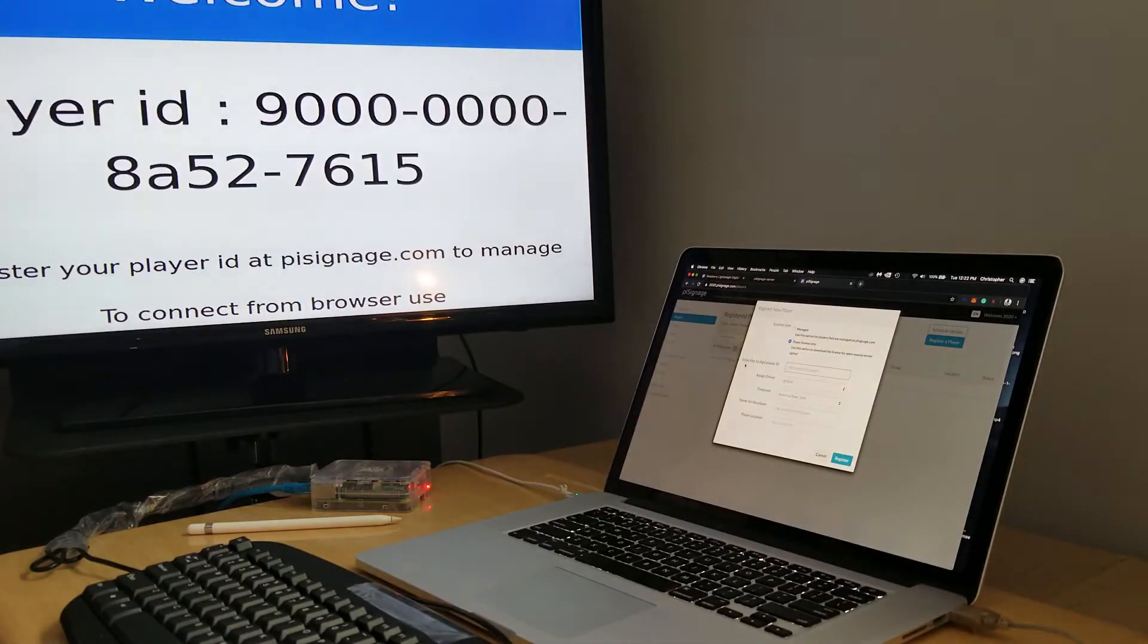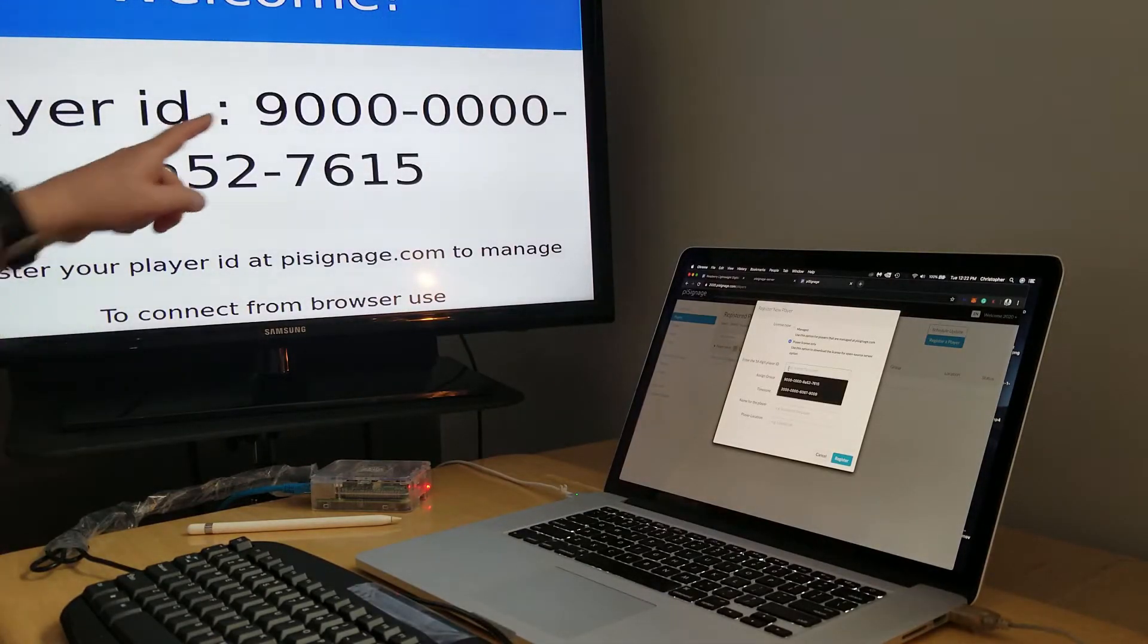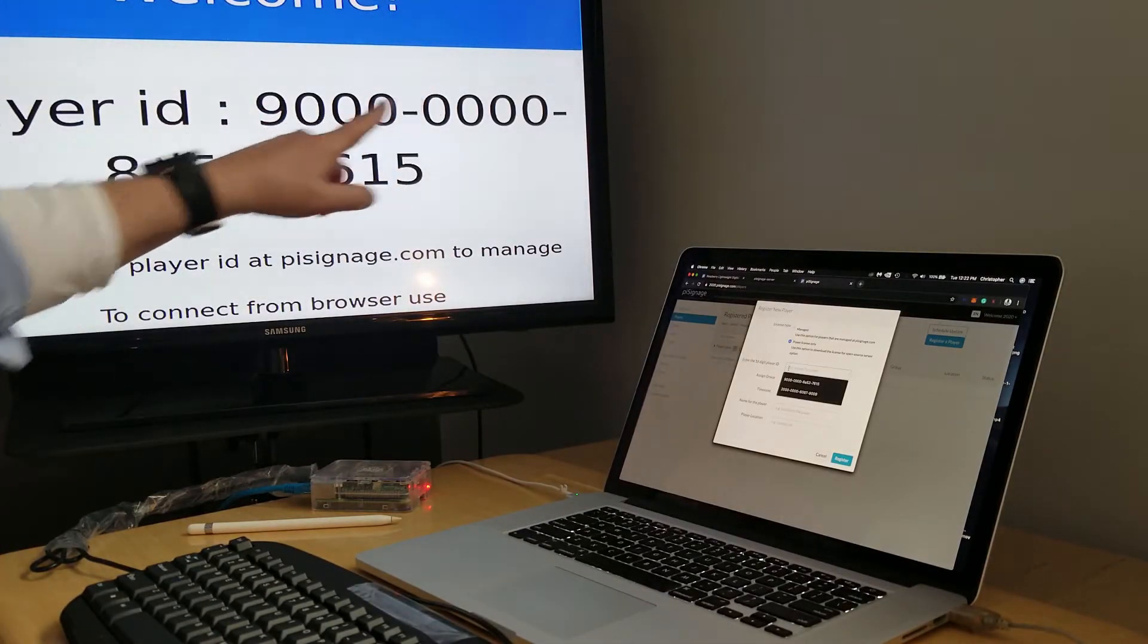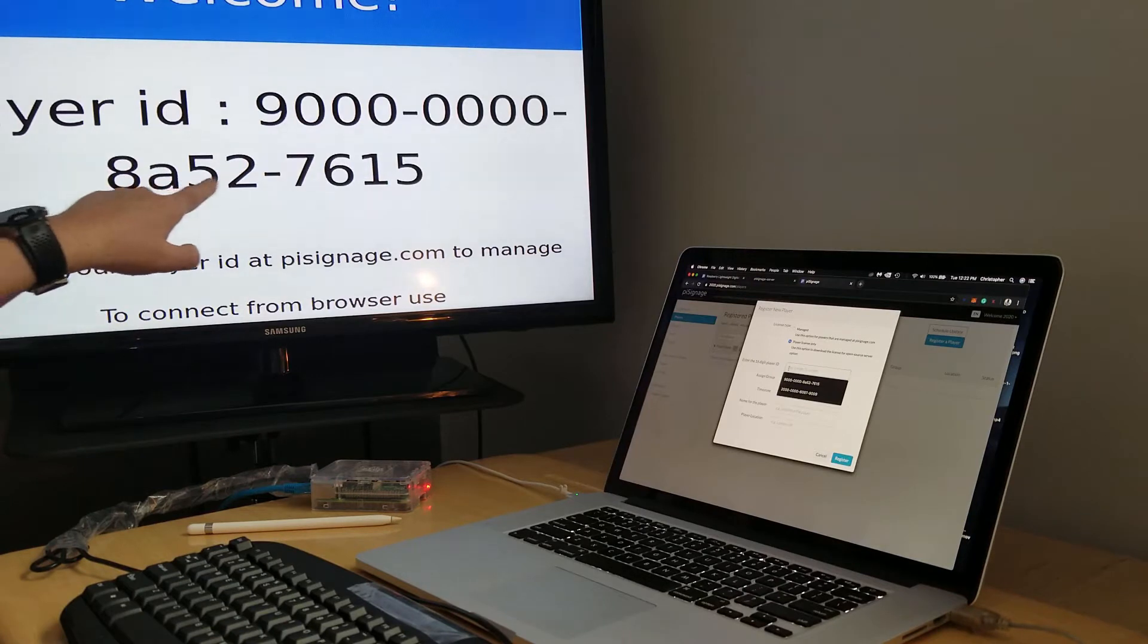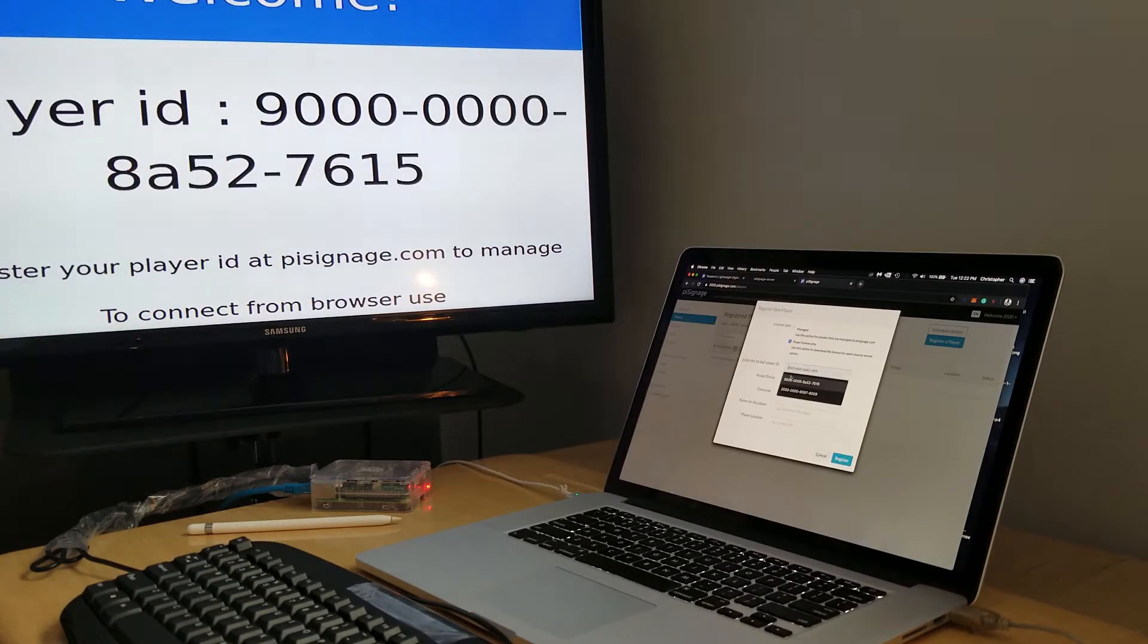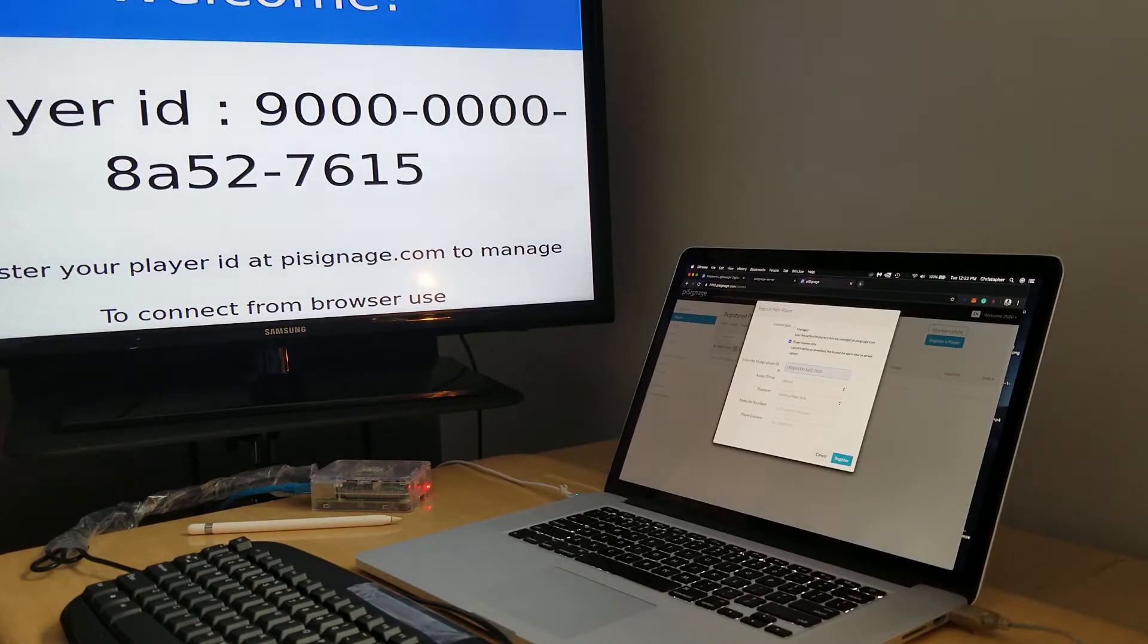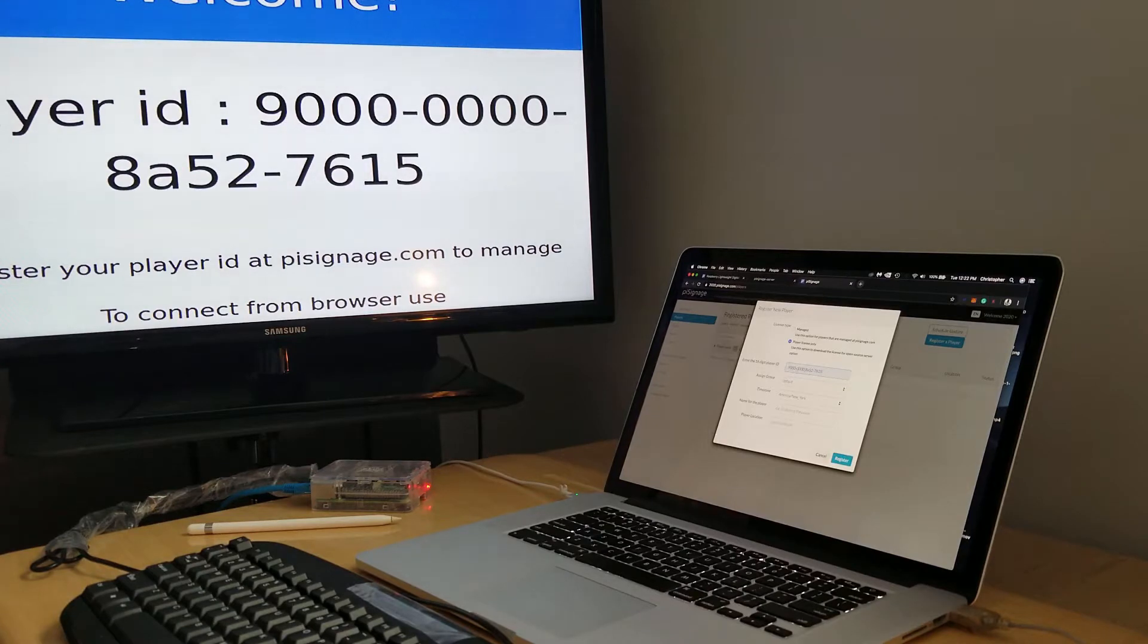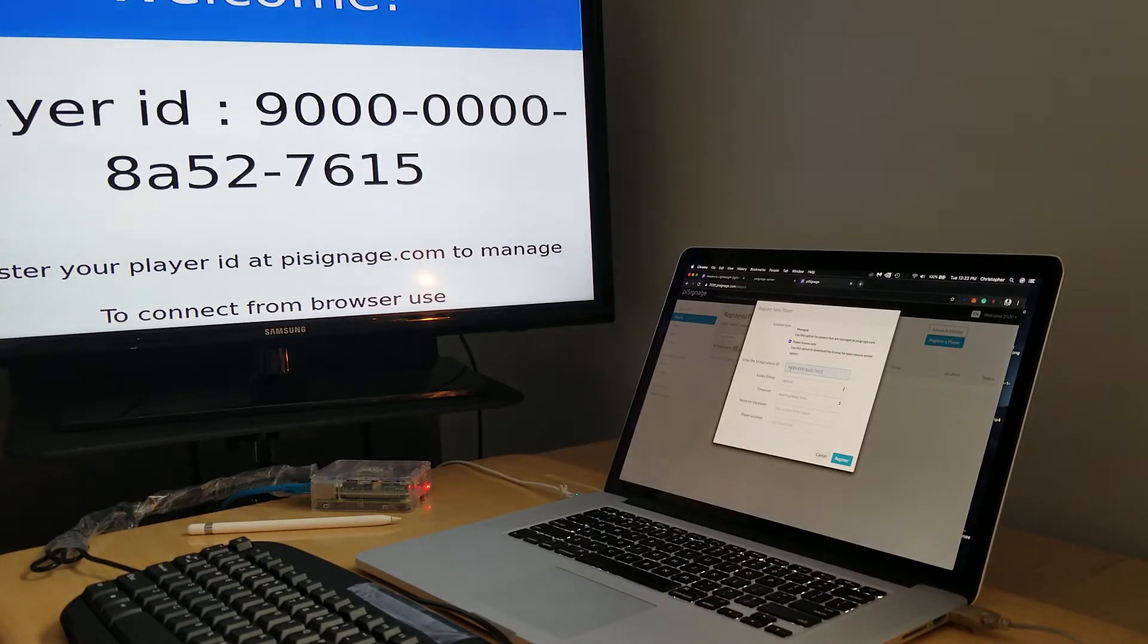The next thing is to enter in the 16-digit player ID: 9000-0000-8a52-7615. I've got mine already in here, so you can enter in your player ID. The rest I'm